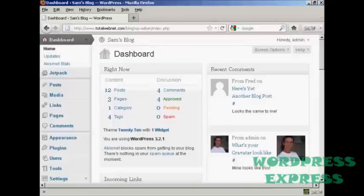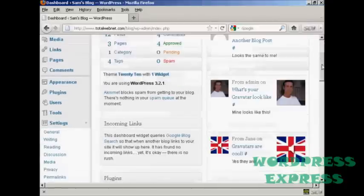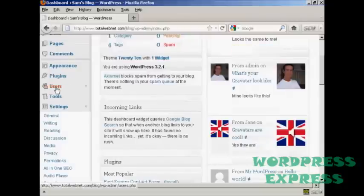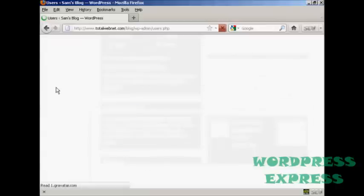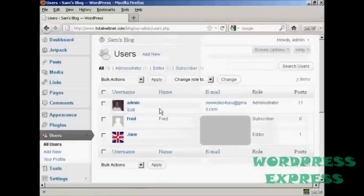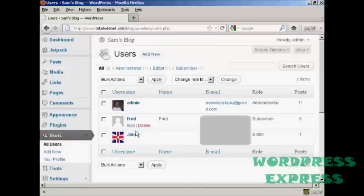Log into the dashboard, and then come down here to where it says Users, and then choose the username that you want to change the password for. If you're an administrator, you can change other people's passwords as well as your own.